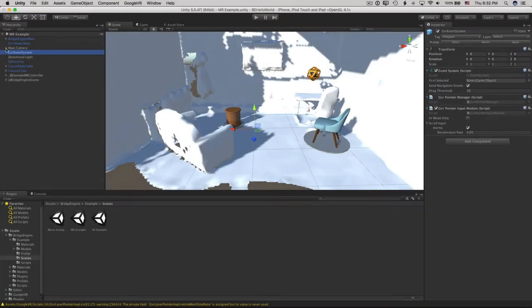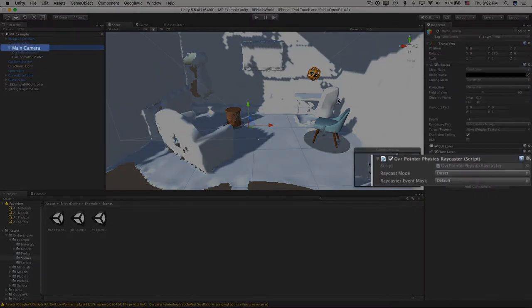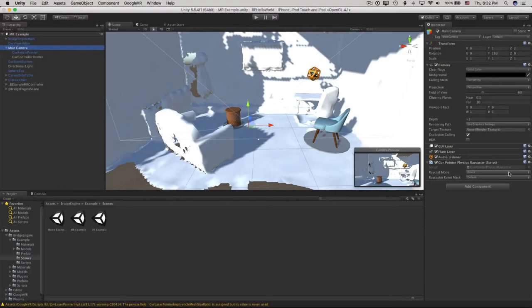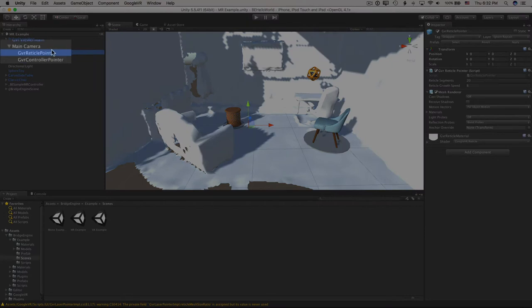And on the main camera, you'll need a GVR Pointer Physics Raycaster here. Then there's the GVR Reticle Pointer prefab that you can apply to the main camera here.